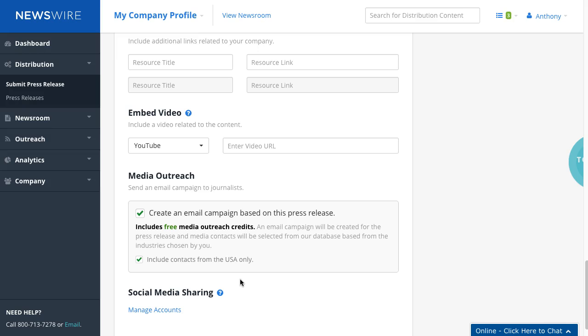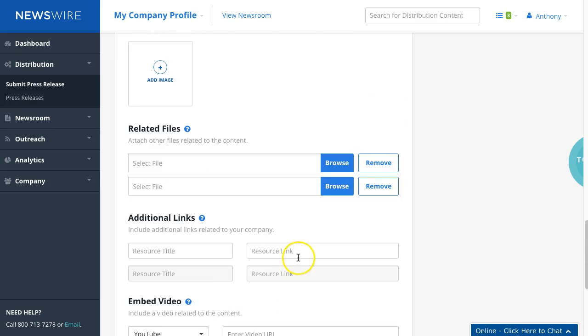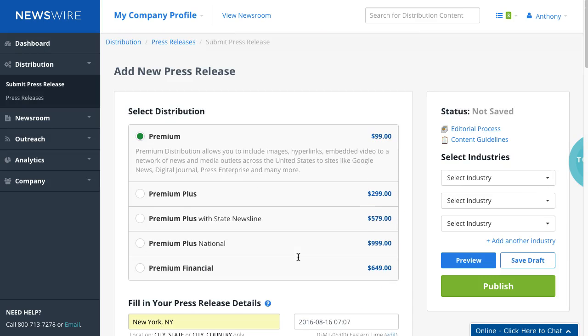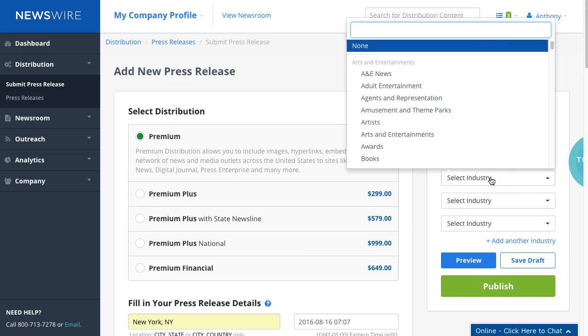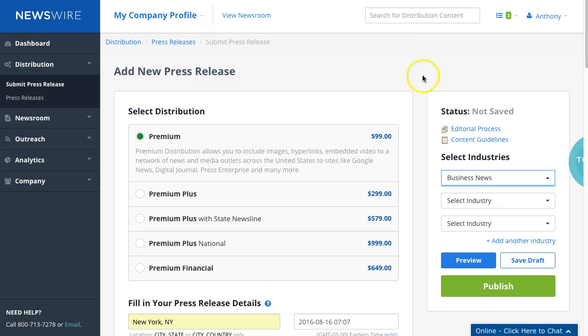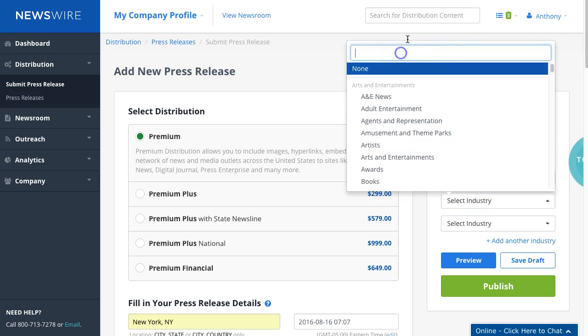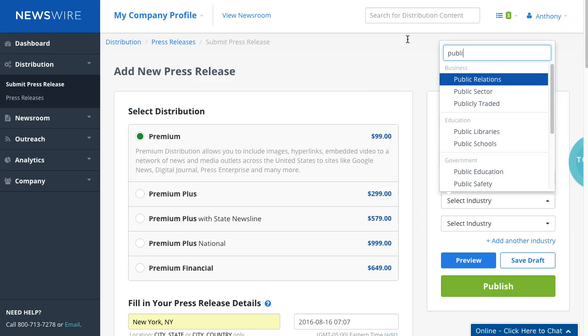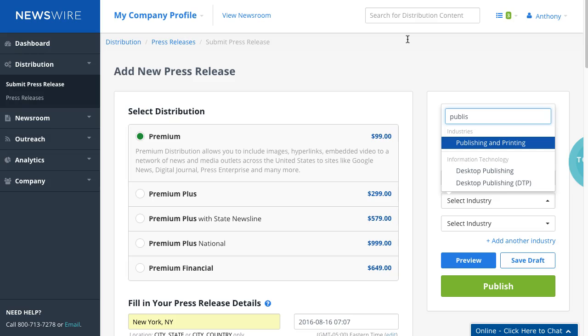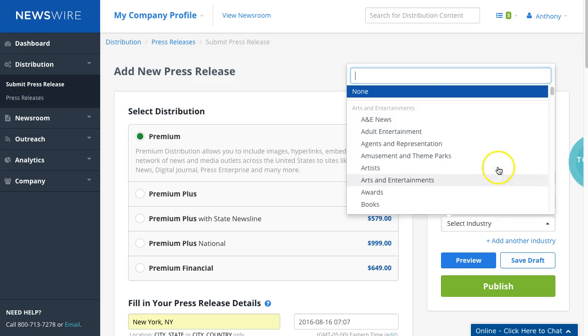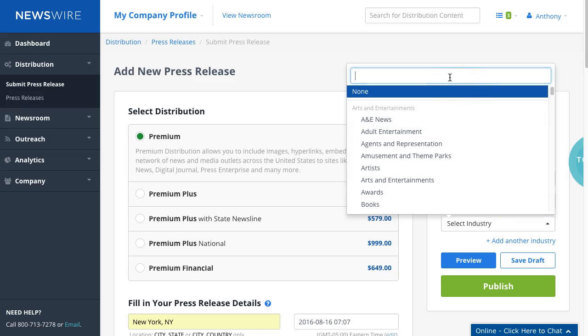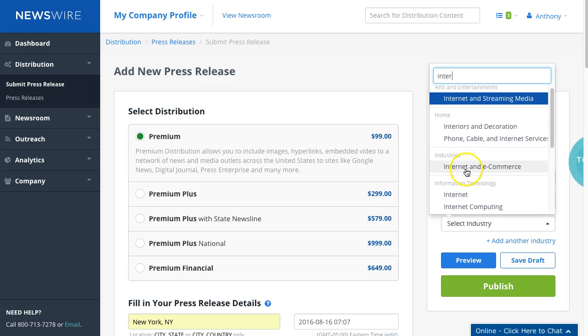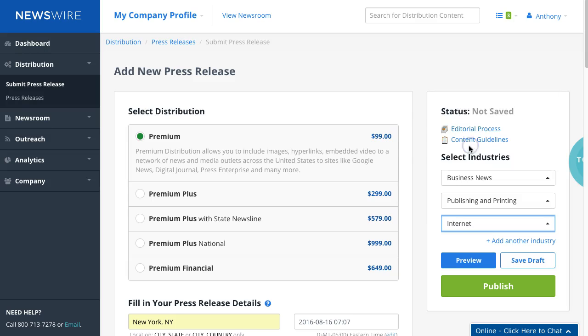All right and you'll scroll up and you'll select the appropriate business news, possibly publishing, publishing printing, okay that's okay, and possibly internet. Okay and then we can click on save draft.